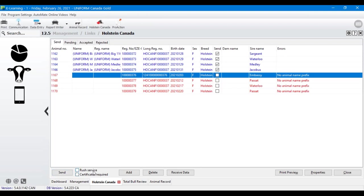If you need a rush certificate or an actual registration paper, you need to check those boxes and they will be sent to you either rushed or with a certificate. If that's important to you, make sure you're checking the bottom of the screen every time you're in, to be sure you're up to date.